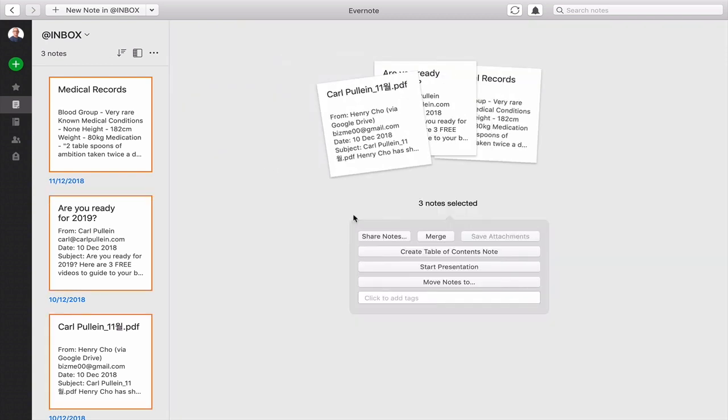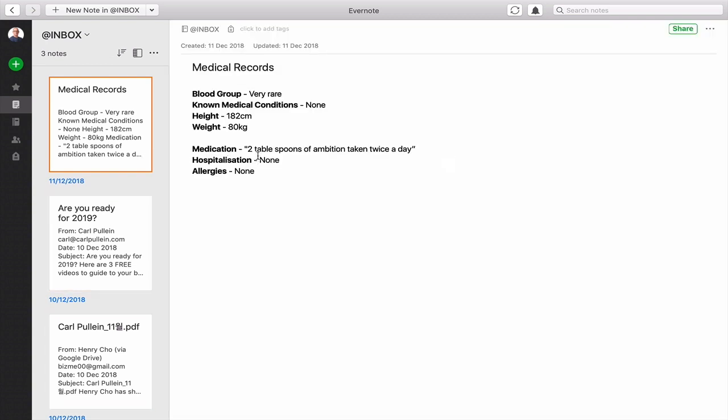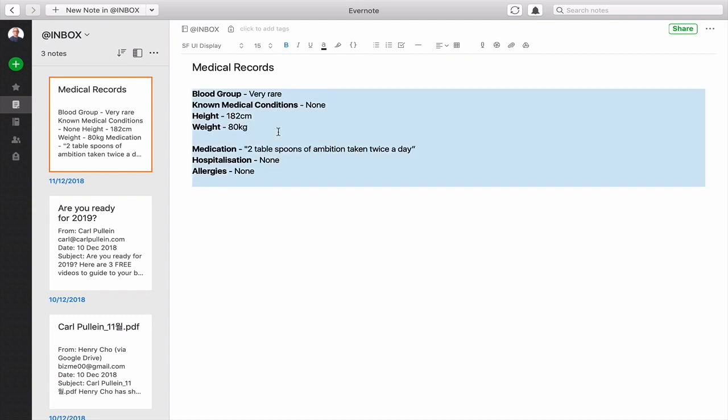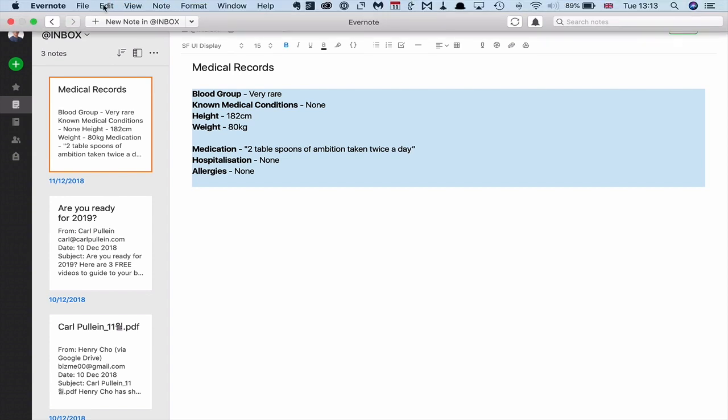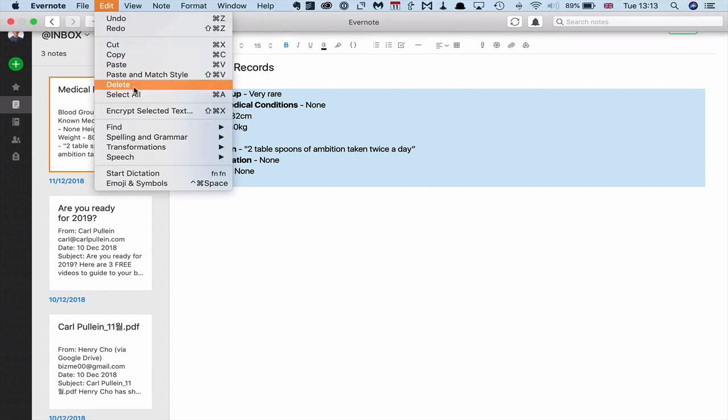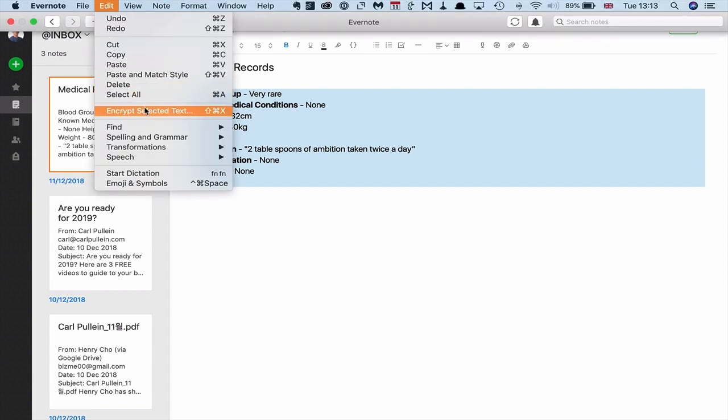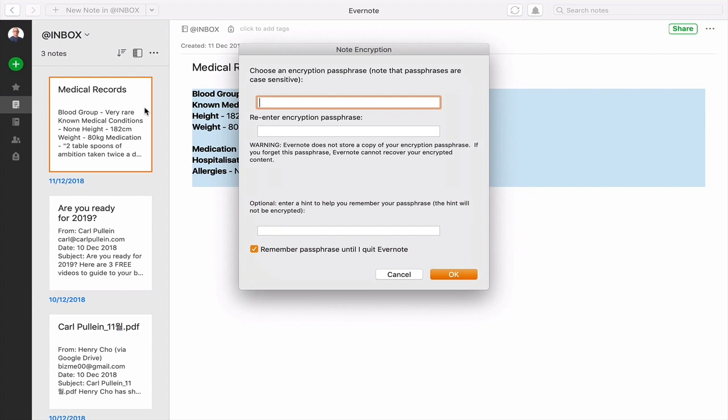If you're really concerned about something like this, what you can do is put your cursor in the note itself and then Command A, which will select the whole text. Go to your edit file and encrypt selected text. Now, what it's going to do then is ask you for a passphrase. The passphrase is case sensitive and Evernote does not store a copy of your encryption passphrase.